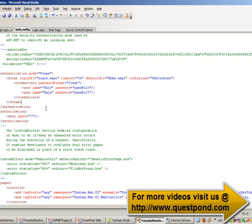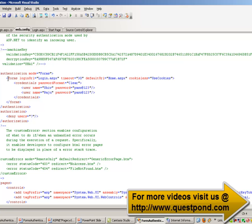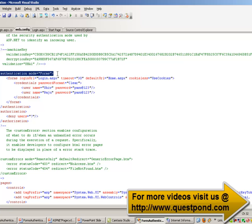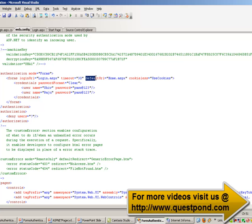We need to go to the web.config file and ensure that the authentication mode is set to Forms. The first page that will start is the login.aspx page. We have made the authentication mode Forms and set the login page to login.aspx. Once users are validated, the application will redirect to the home.aspx page.